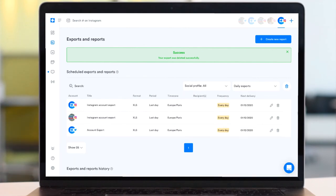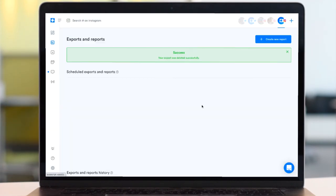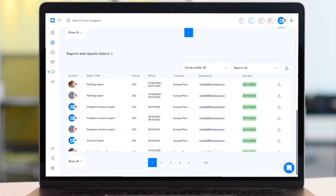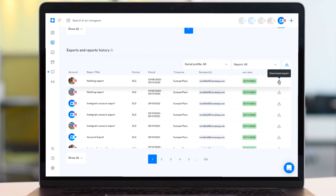You can also refer back to all previously generated reports by scrolling down to the exports and reports history section, where you can download all previous reports going right back to the beginning of your Iconosquare account.